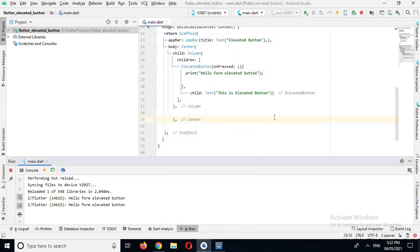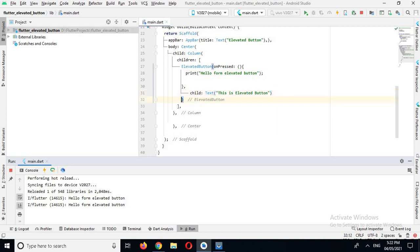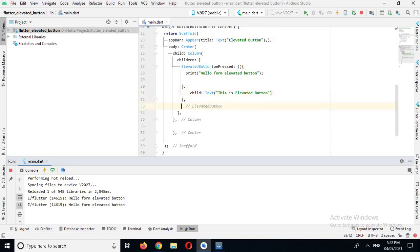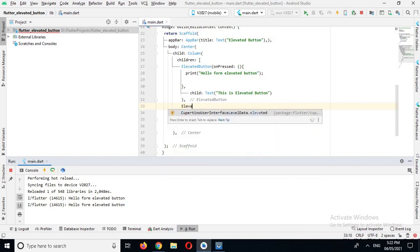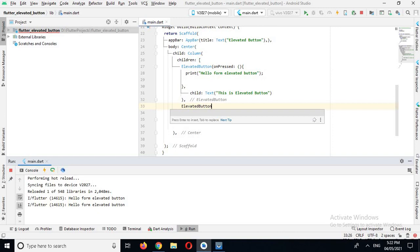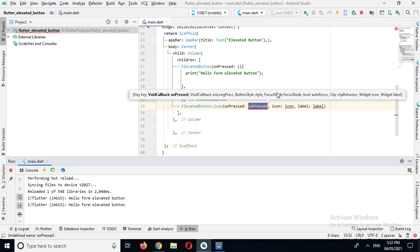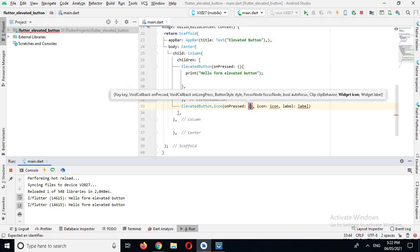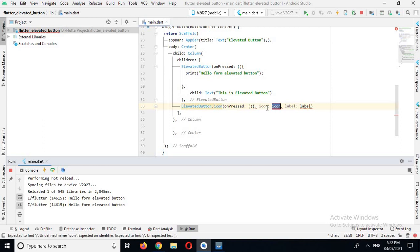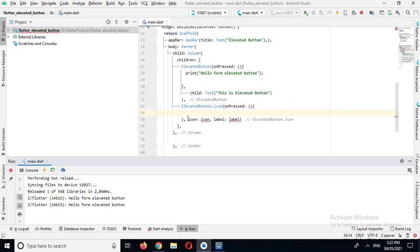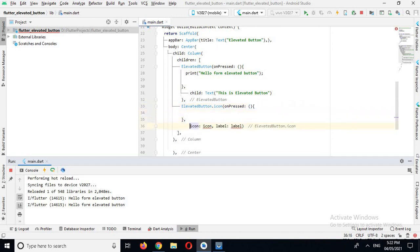Now we will create an elevated icon button. I will come out of this elevated button and put a comma here. Now we will use ElevatedButton.icon. It has some properties: one is onPressed, the second one is icon, and the third one is label. For onPressed I will use the same as before, and now for icon we will use an icon widget, and for label we will use a text widget.